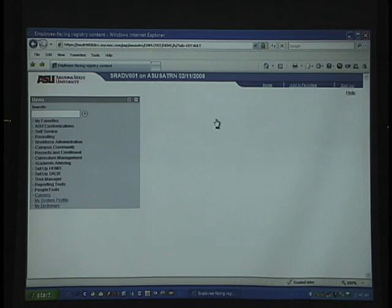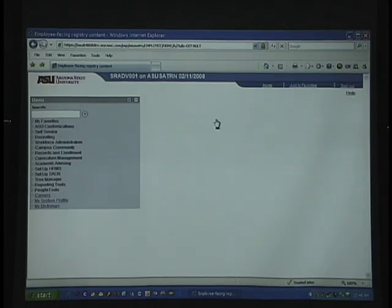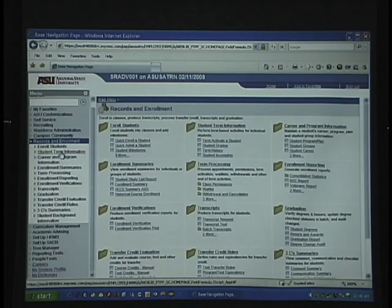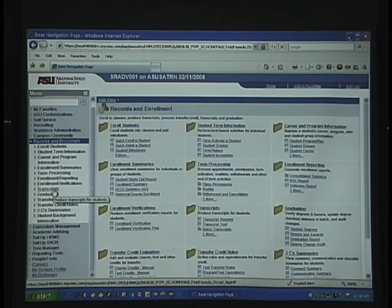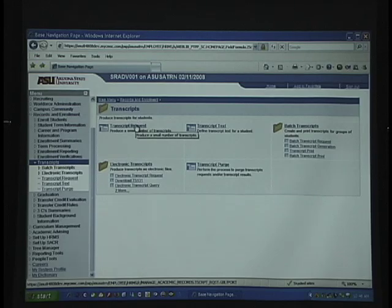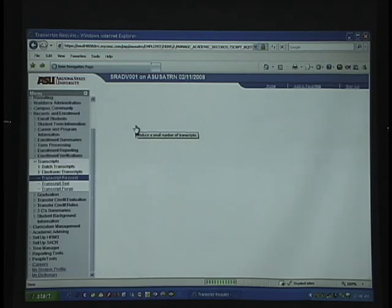This video is about how to request and view unofficial transcripts of a student as an advisor. To begin, you go to Records and Enrollment, Transcripts, and Transcript Request.